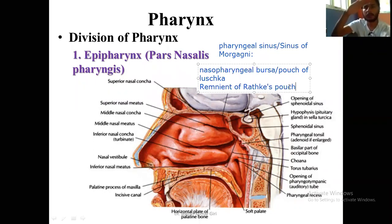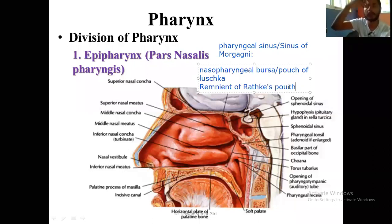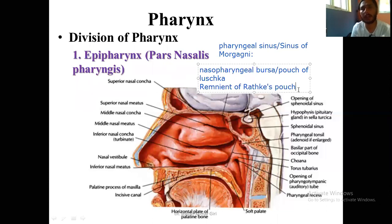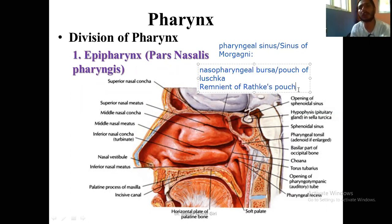During development, from the ectodermal roof of the stomodeum, a diverticulum forms. That diverticulum separates from the roof and forms the anterior lobe of the pituitary gland. Sometimes you may see the remnant of Rathke's pouch in the upper part of the pharyngeal tonsil. So above the pharyngeal tonsil, there lies the remnant of Rathke's pouch.